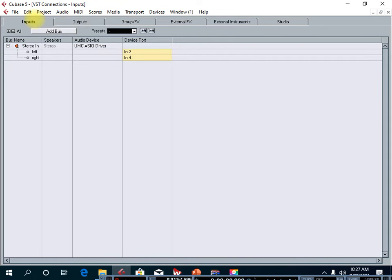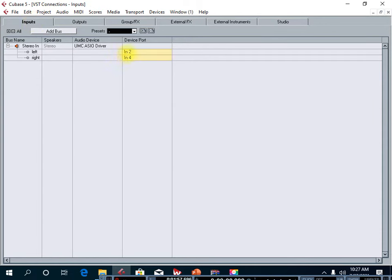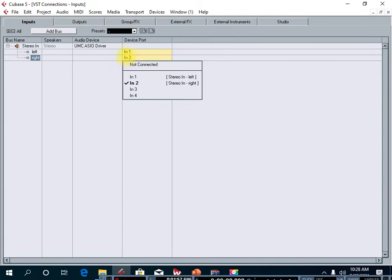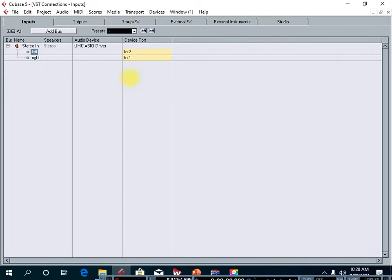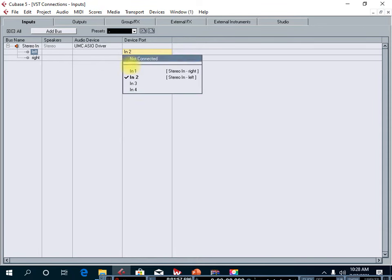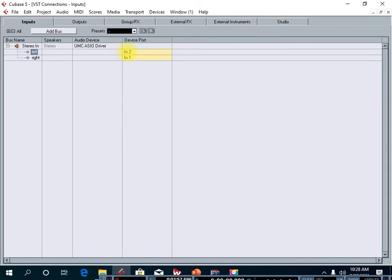At the top you see two tabs: Inputs and Outputs. Let's start with the Inputs tab. Click on Inputs — this is where you activate the inputs that your sound card has, or where your microphone is connected to. If your microphone is connected to input number one, make sure input number one is on top. If it's connected to input number two, make sure input number two is on top. My microphone is connected to input number two, so this is the one that will allow sound to come into Cubase to be recorded.